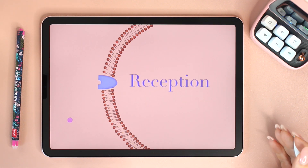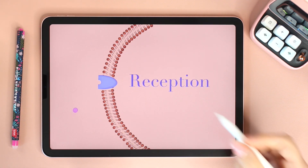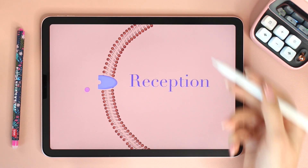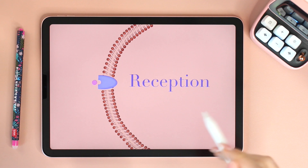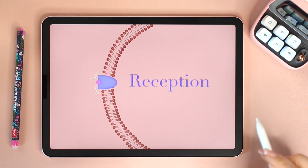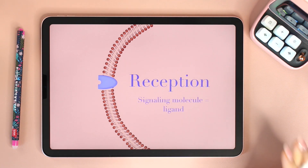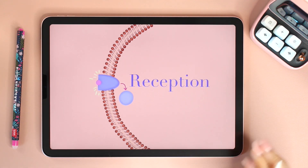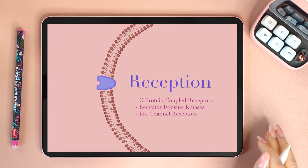Most receptors are on the membrane, and some are inside in the cytoplasm or nucleus. There are three major types of membrane receptors: